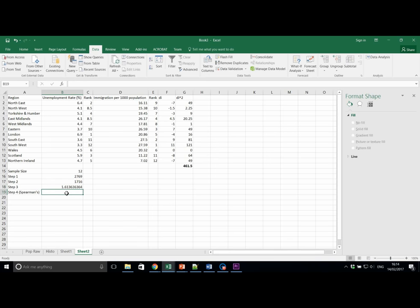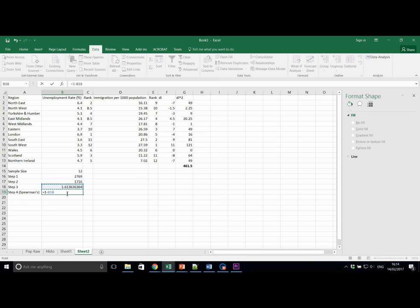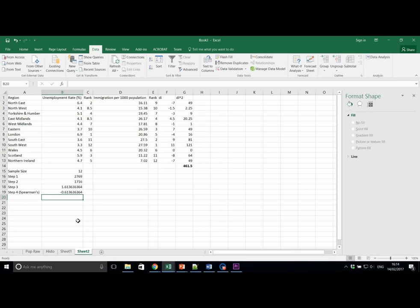The final step in calculating Spearman's is taking 1 from this value, equals 1 minus the answer. If we've done all this correctly, then you should get a value of minus 0.6. Of course, you could skip all these steps and do it all at once.